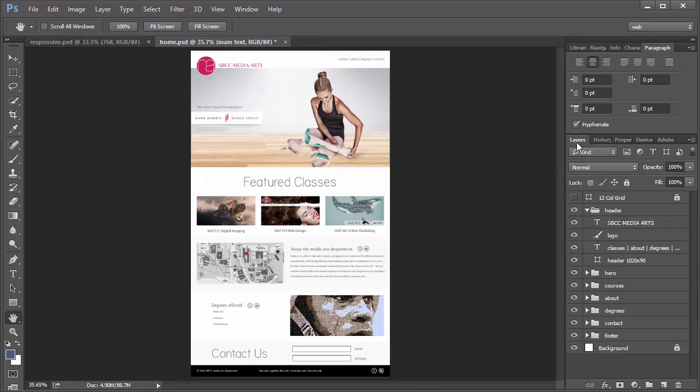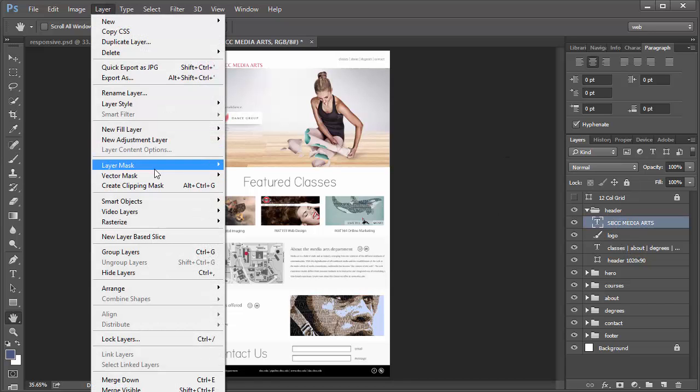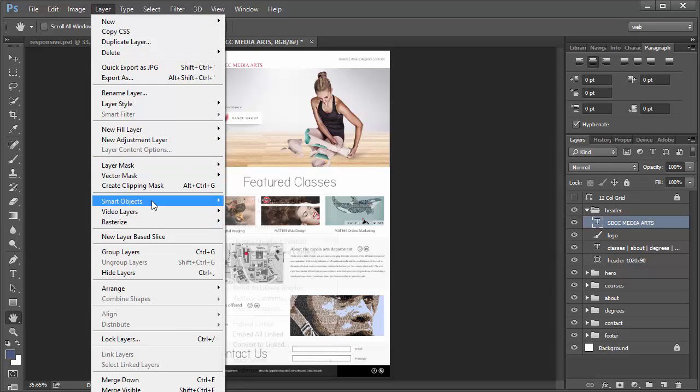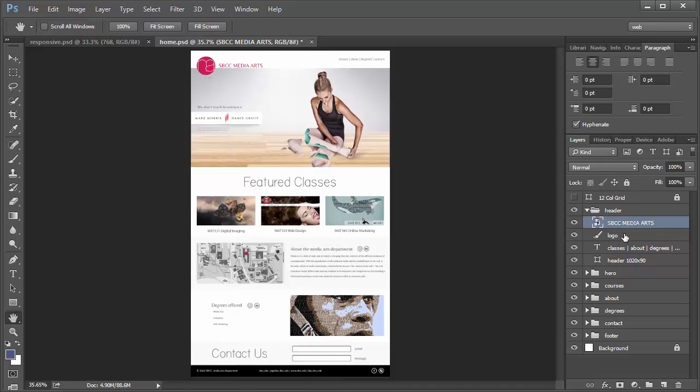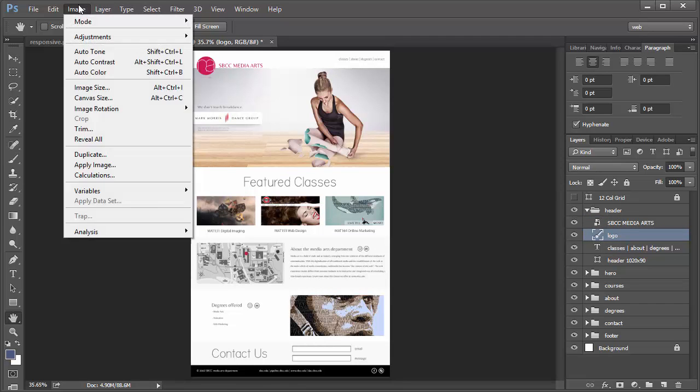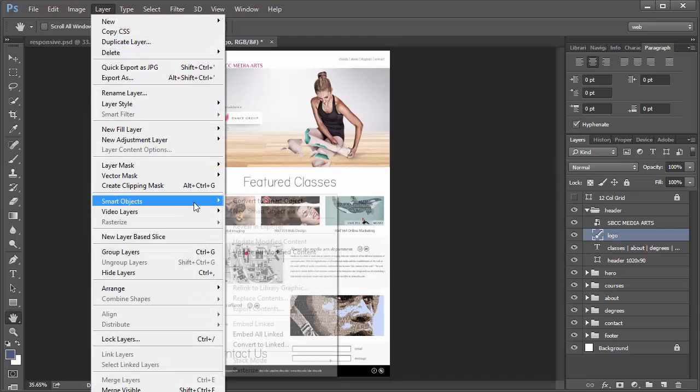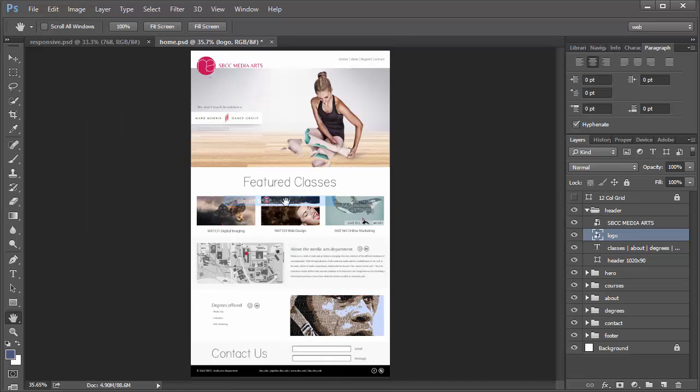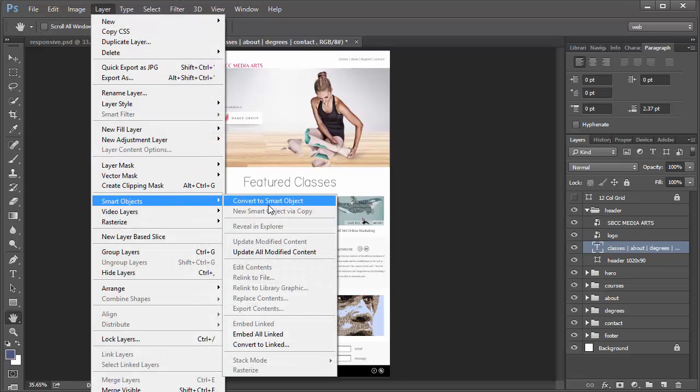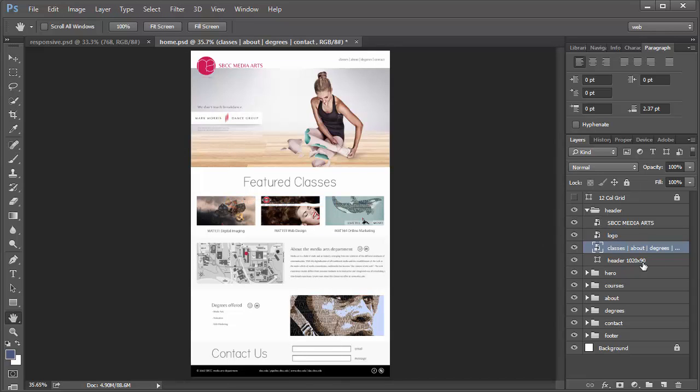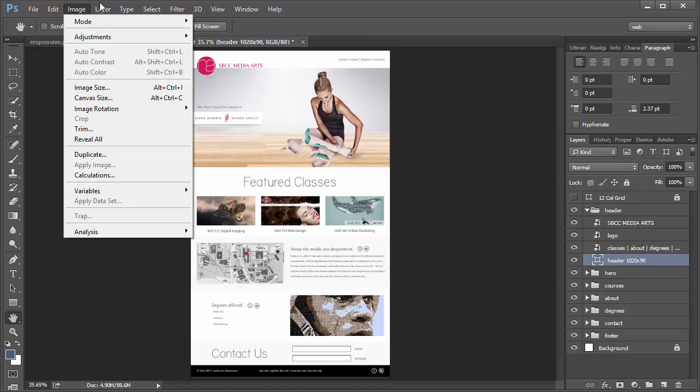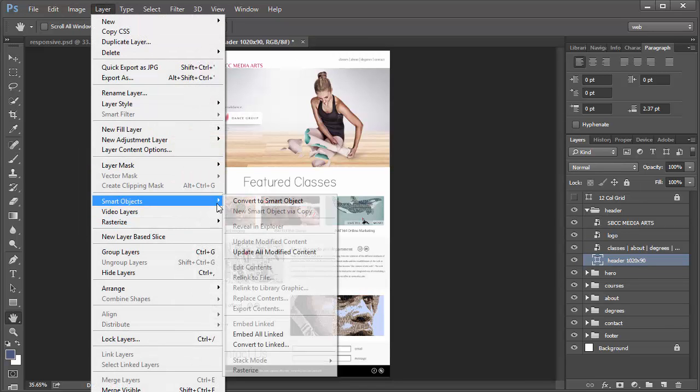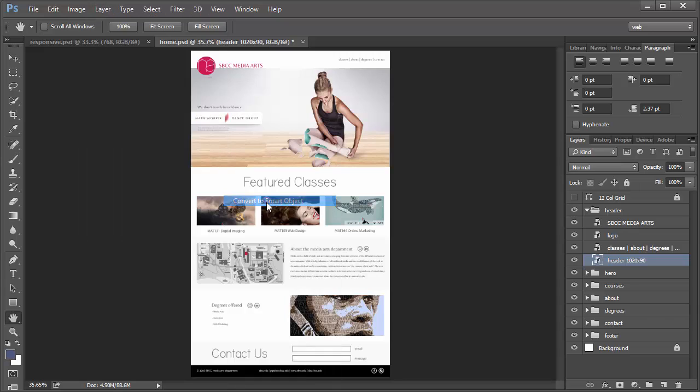I'm going to undo that again and make these individual just so I have more flexibility. So Layer, Smart Object, Convert to Smart Object. Same thing with the logo, I'm going to go to Layer, Smart Object, Convert to Smart Object. I'm going to do it with the text here. Smart Object, Convert to Smart Object. And then with the vector box that I created there as well. Convert to Smart Object.